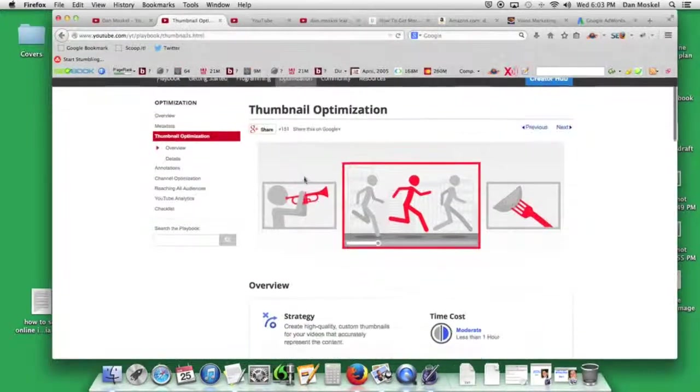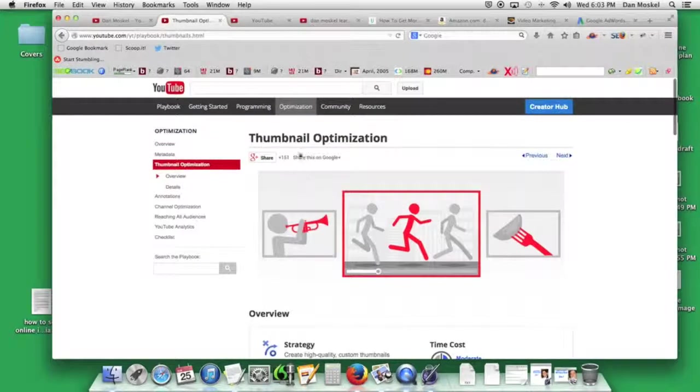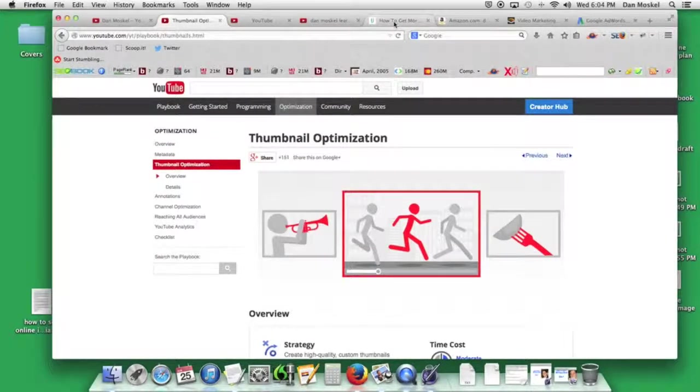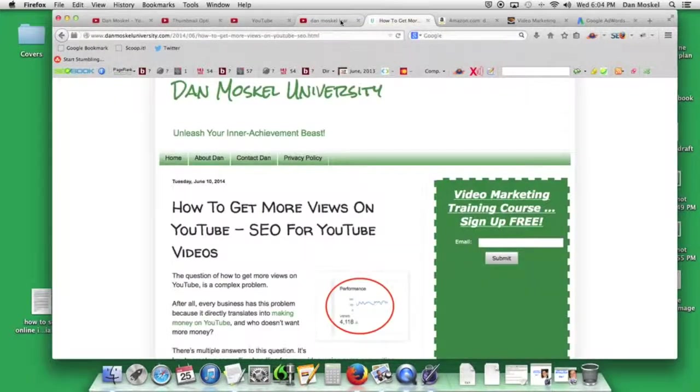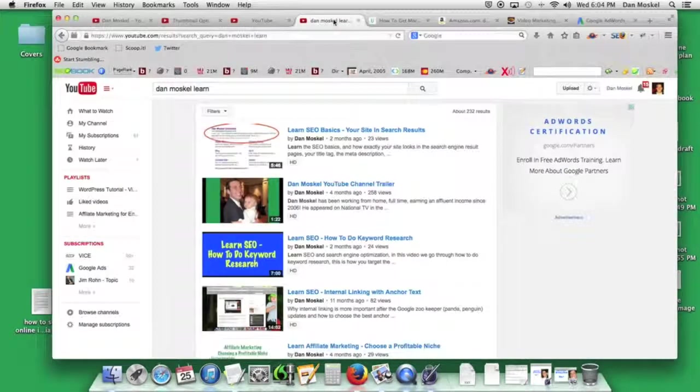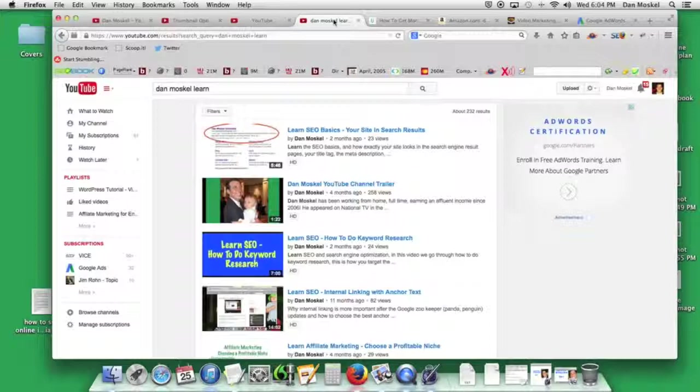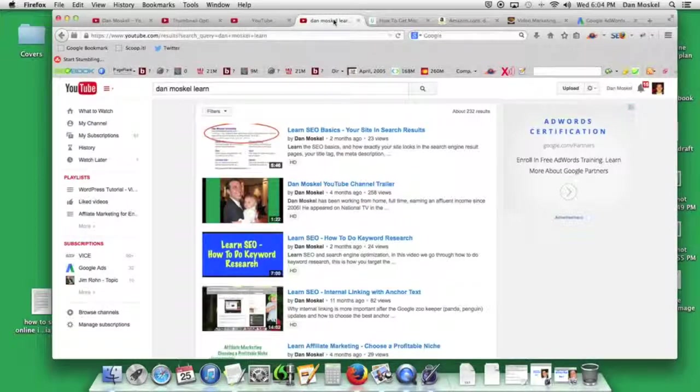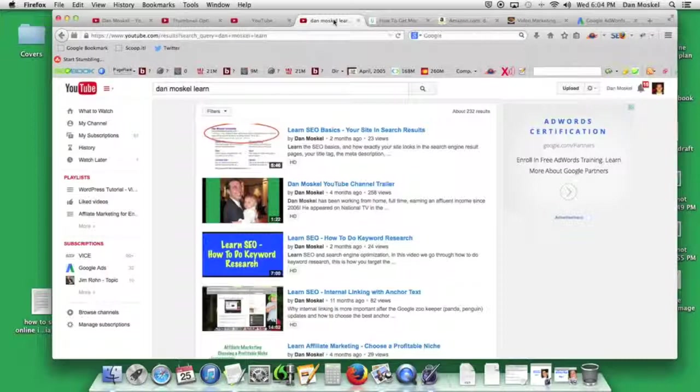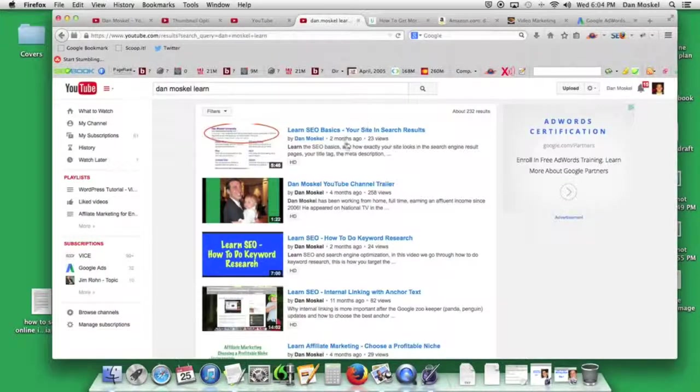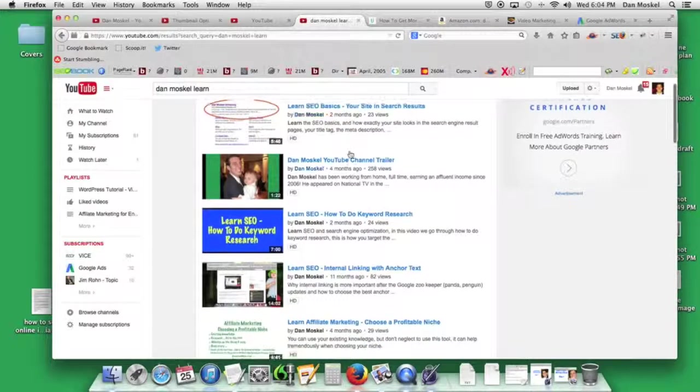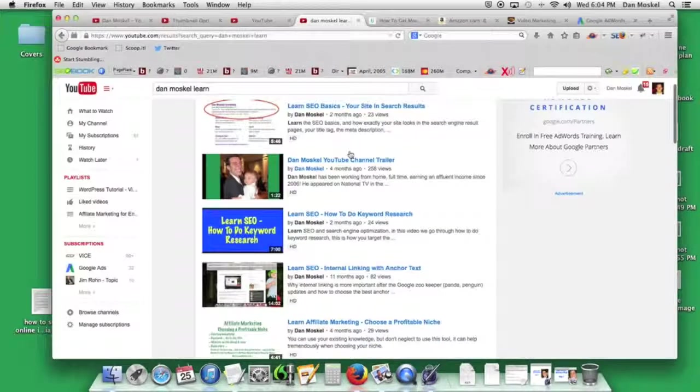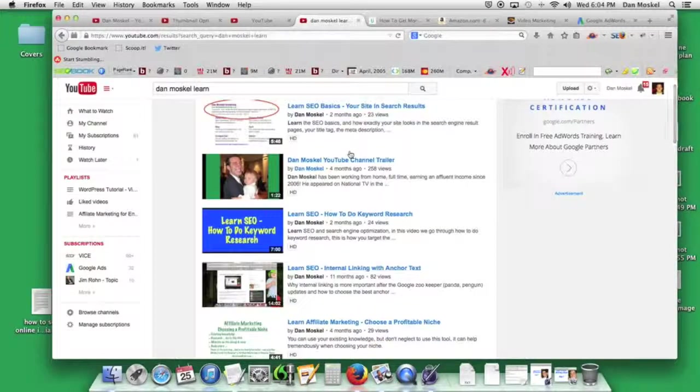the idea with the thumbnail is you want it to represent the content in your video, be relevant, but it should also be compelling. It should incite some interest and get a little bit more attention. You can see the thumbnails of the videos on your screen along the right of this video.